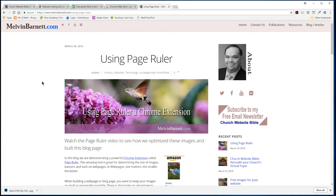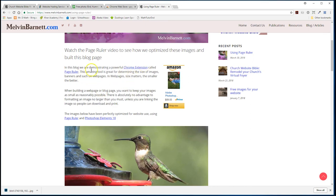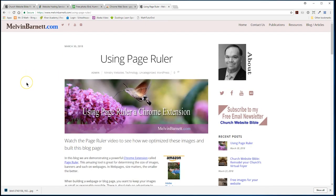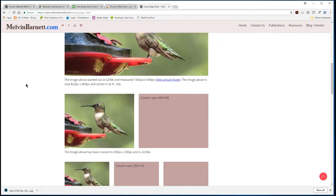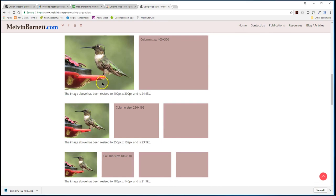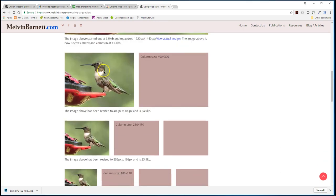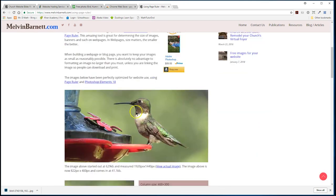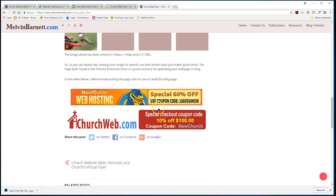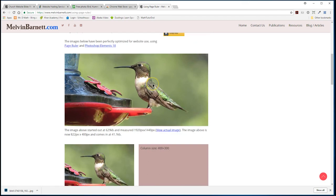We've pretty much finished the blog here. The only thing I have left is to complete the video and add it and upload it to YouTube. I hope that you'll visit this blog page — it's got some very important information on the evolution of optimizing your images. Hope you'll visit melvinbarnett.com, check out our blogs, subscribe to our YouTube, and if you get a chance, like us on Facebook. Appreciate your time — God bless, have a great day.